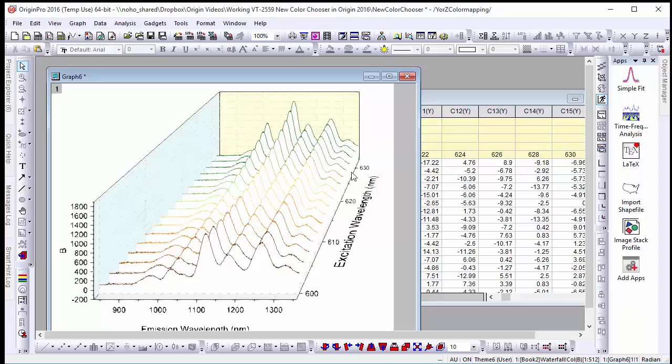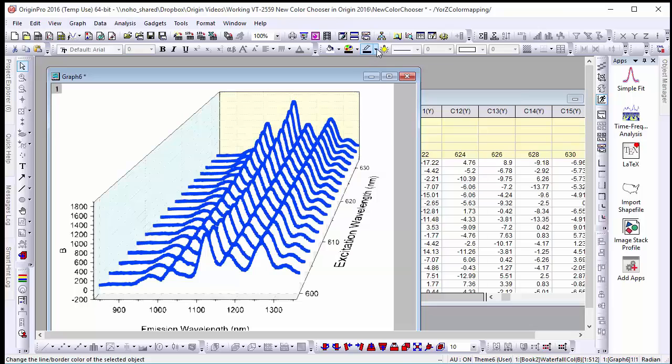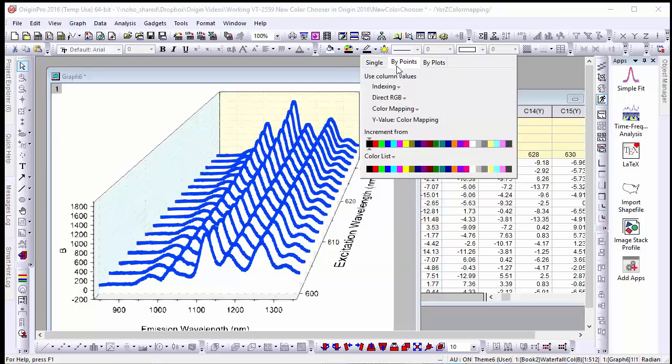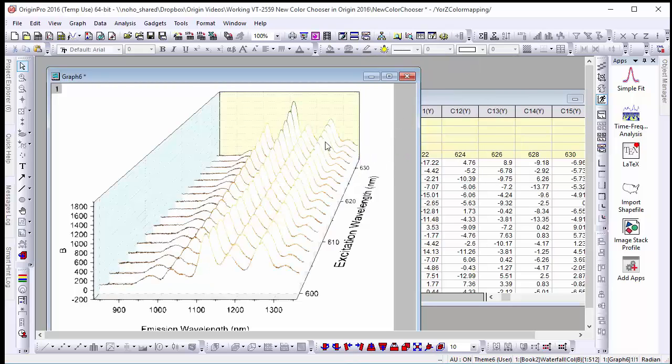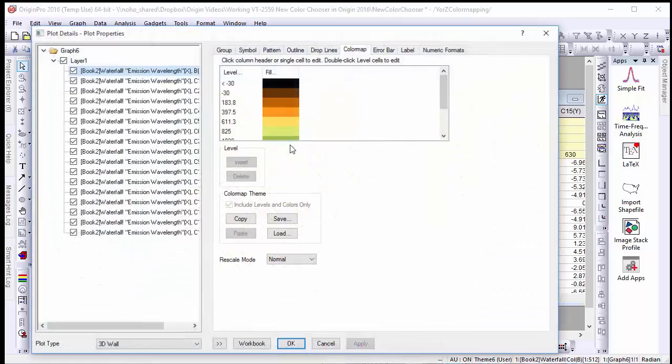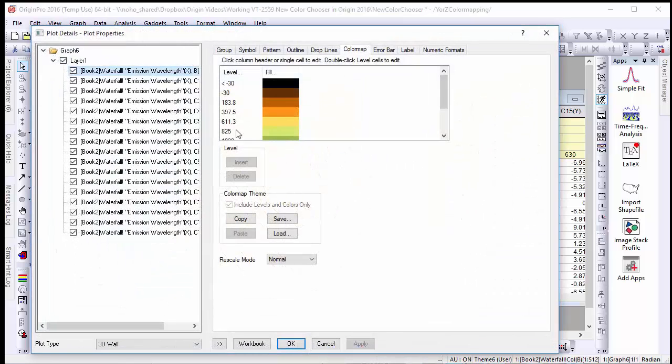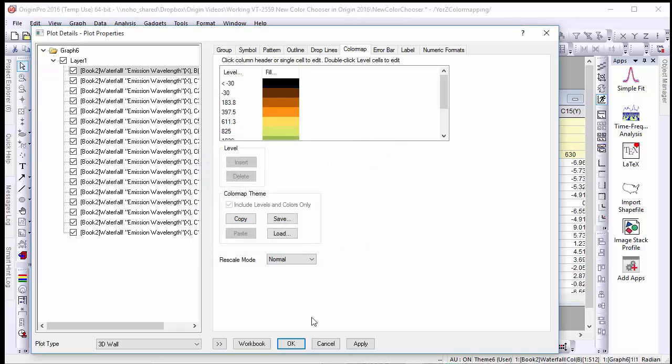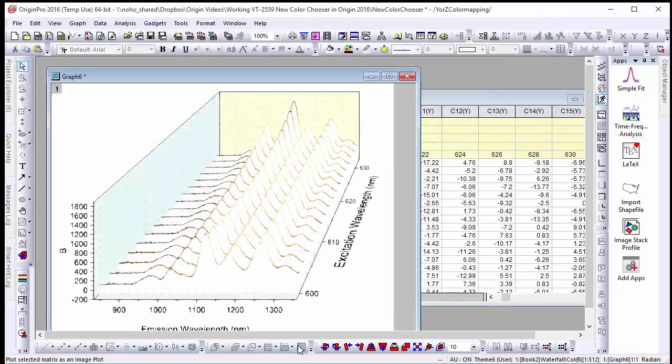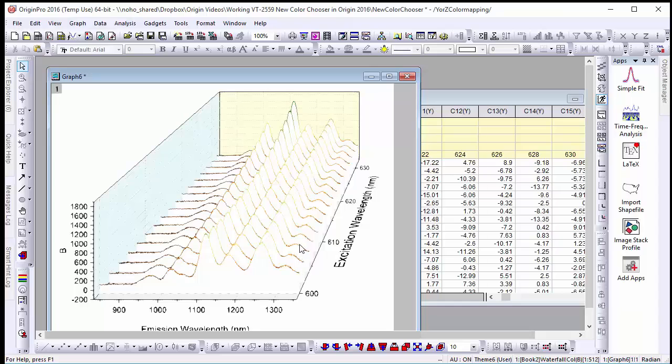Alternatively if we want to color our plot by its Y values rather than the Z we can go to the line border drop-down menu and in the buy points tab select Y value color mapping. To alter the scale of these colors to our Y values double click on the graph to open the plot details dialog. Go to the color map tab and click on the level column if you want to custom define the values or colors are displayed at. In this case the minimum and maximum Y values have already been generated.